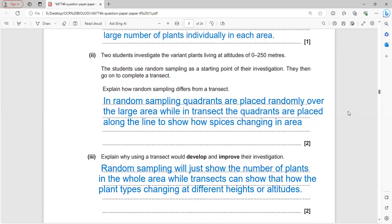Two students investigate plant variants at altitudes between 0 and 250 meters using random sampling and transects. In random sampling, quadrats are placed randomly over a large area; in transects, quadrats are placed along a line to show how species change across different zones or areas.